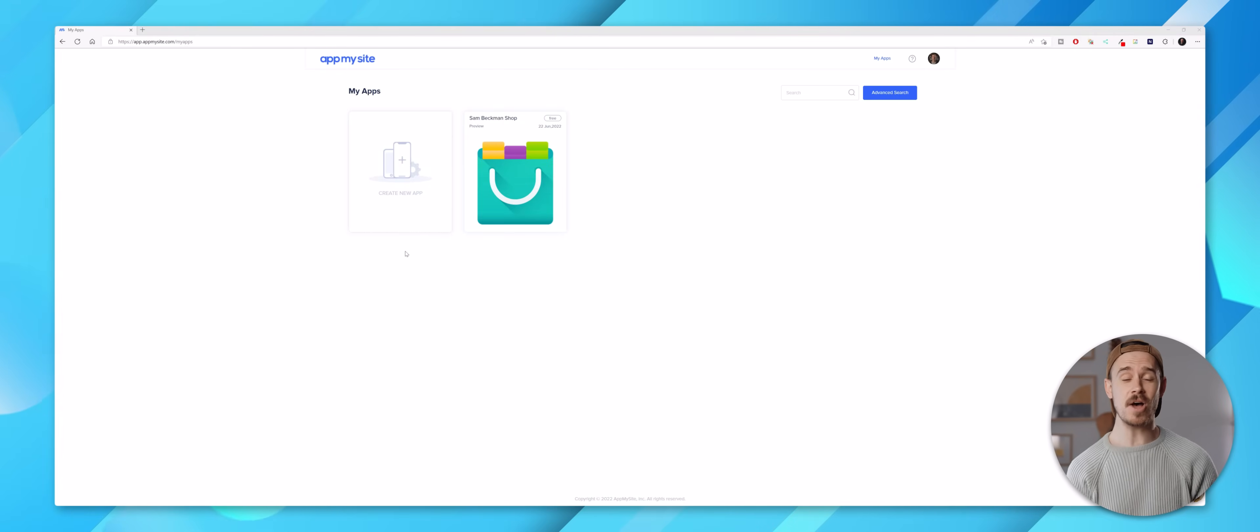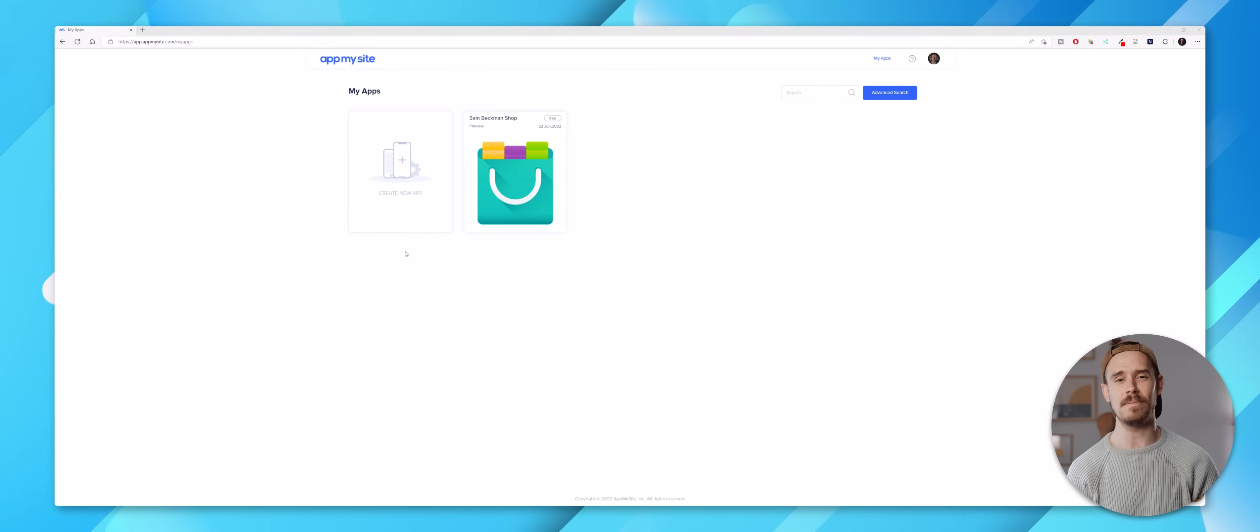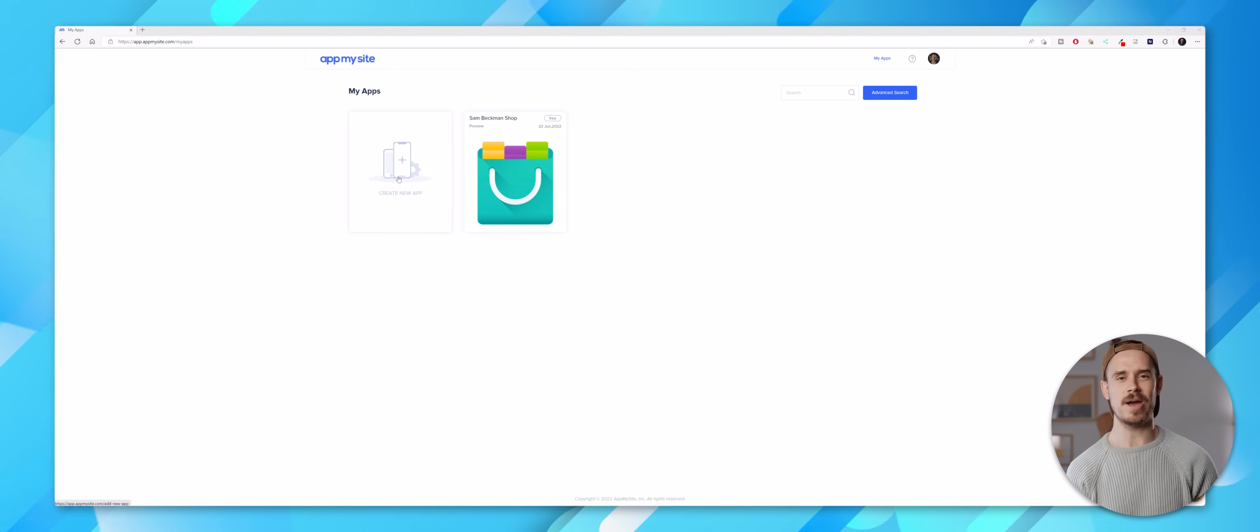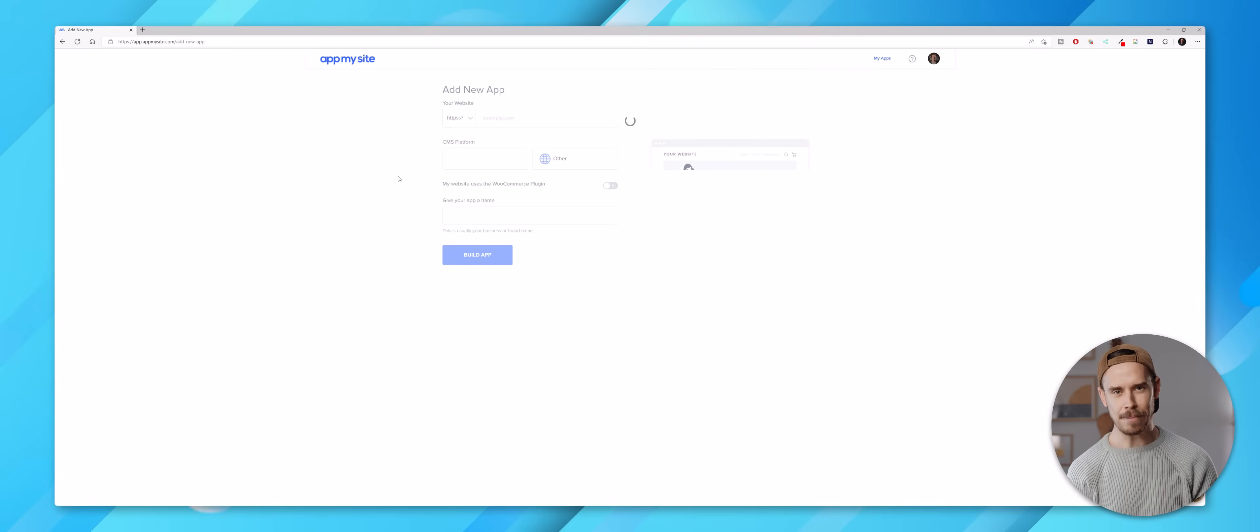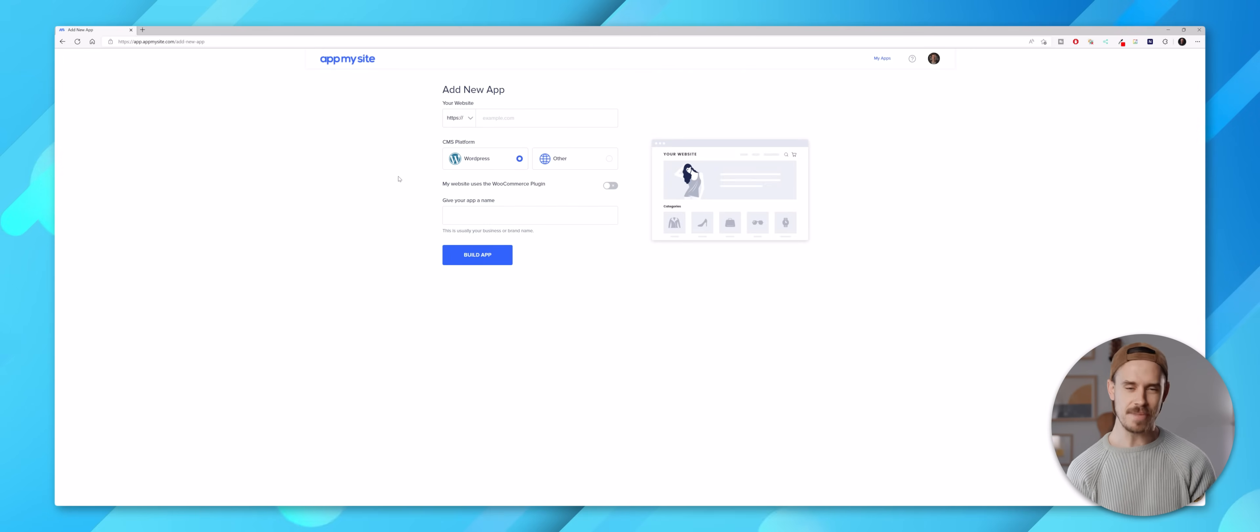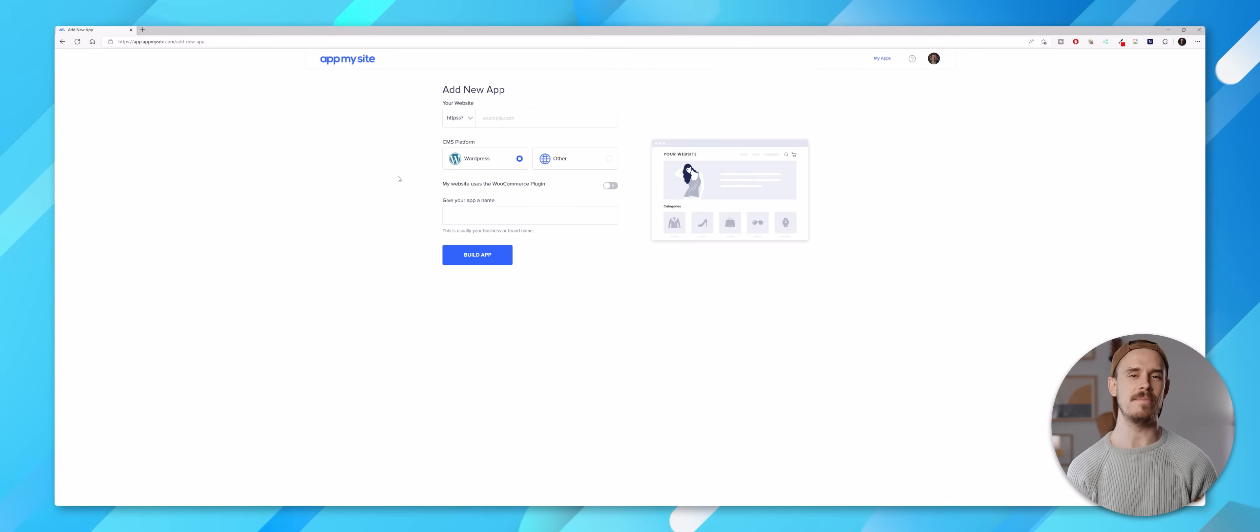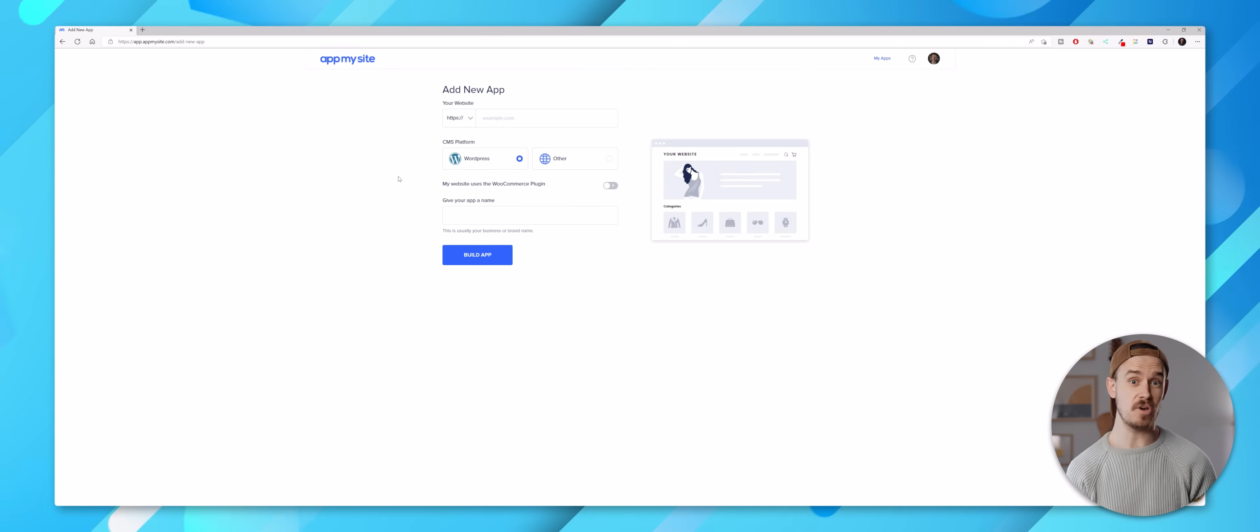Now once you're signed up to the AppMySite platform you'll be able to get started straight away by clicking on this create new app icon, and from there you'll want to enter the relevant information about the site you're wanting to convert into an application.